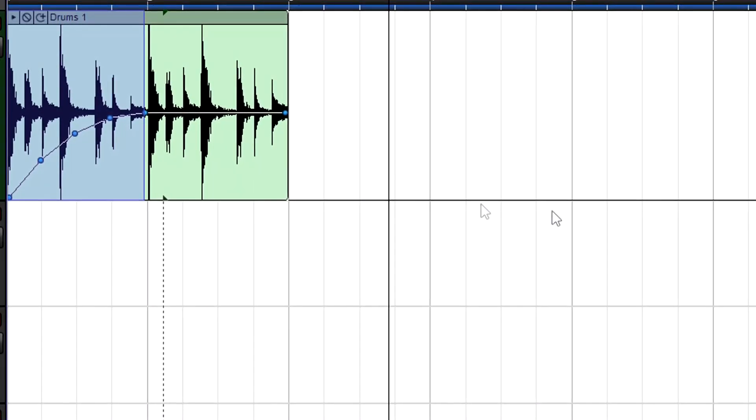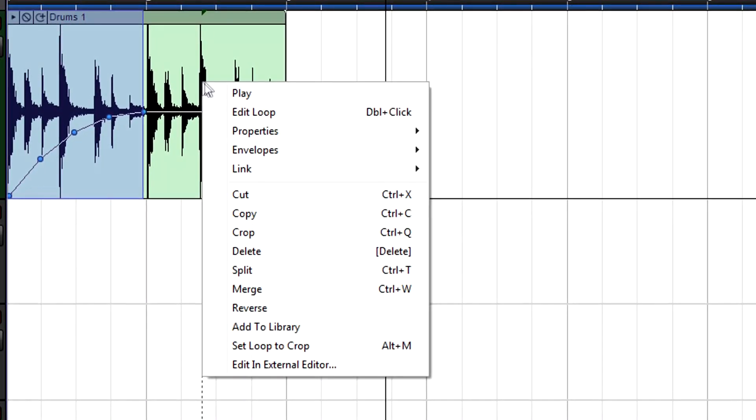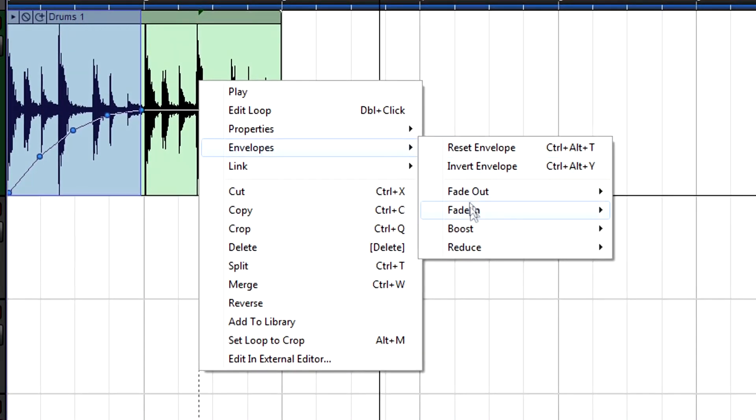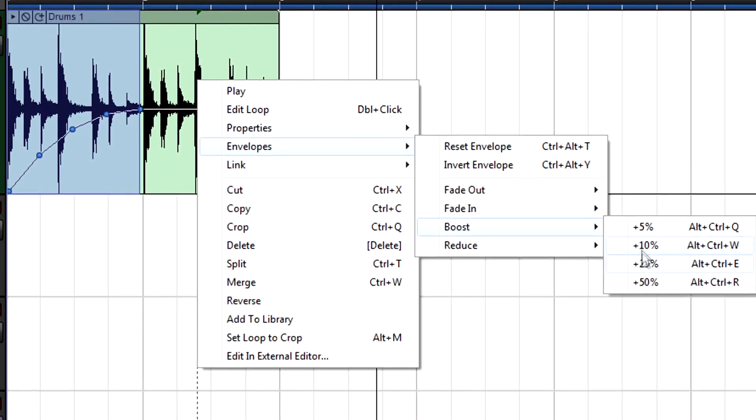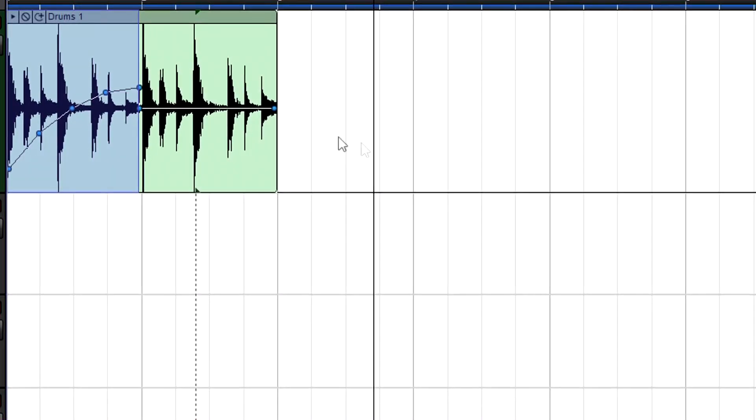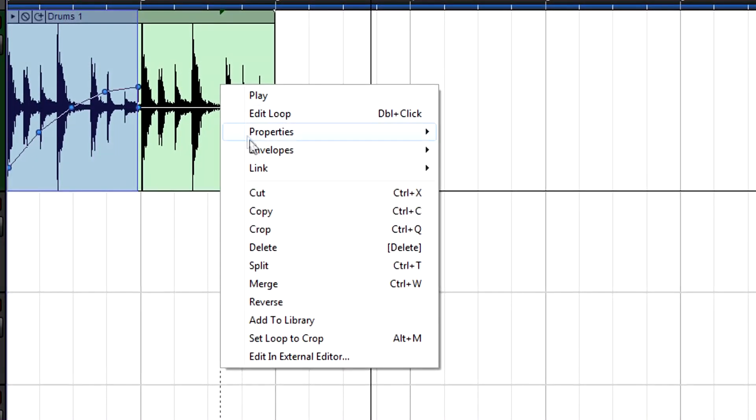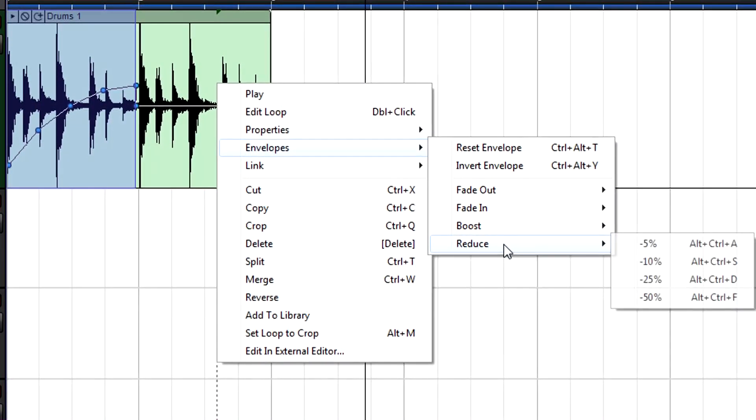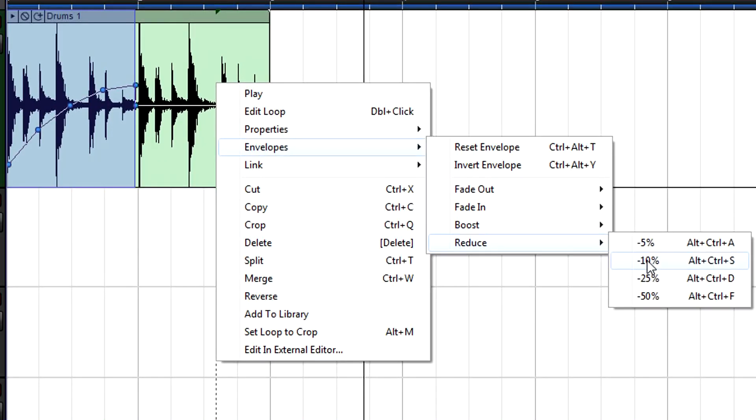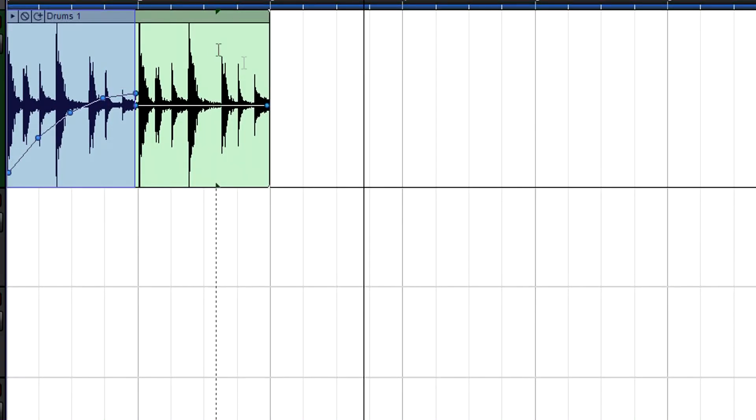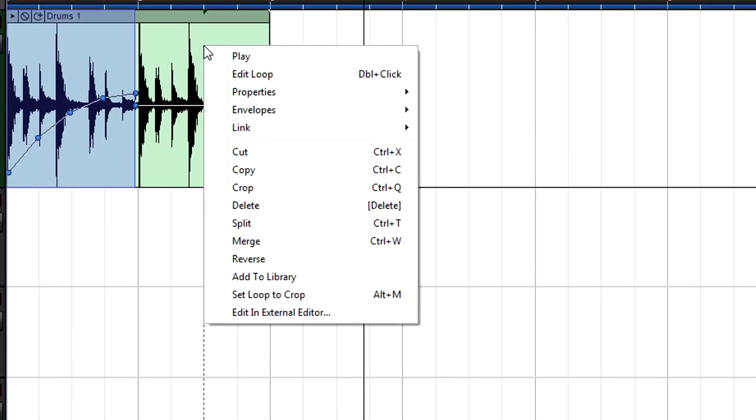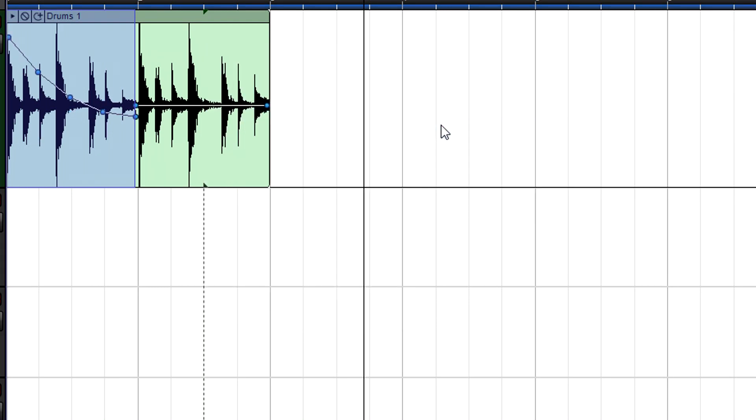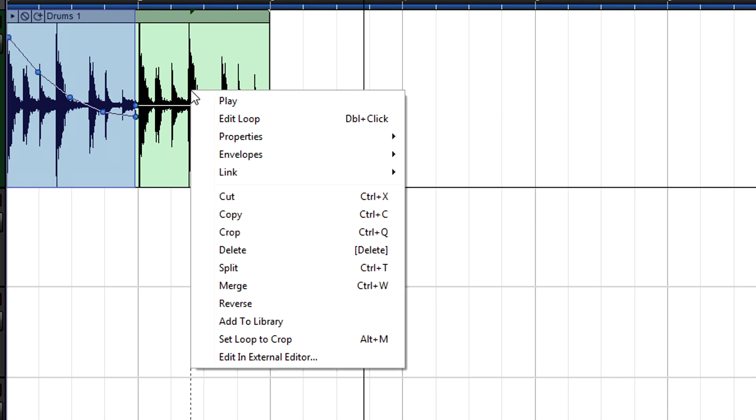Similarly, you can boost an envelope inside the selection by a fixed amount or reduce it. You can also invert a clip's entire envelope, not just a selection, by right-clicking in the clip and choosing invert, or reset the envelope to its initial value.